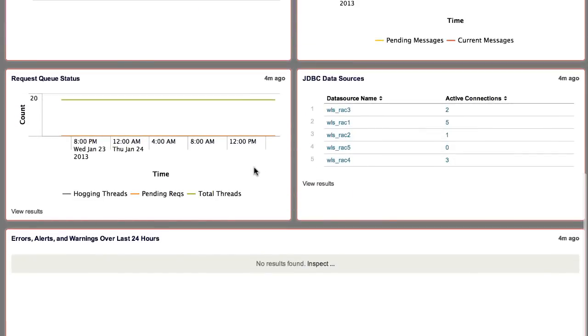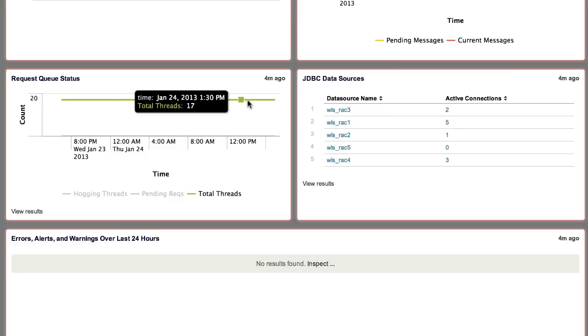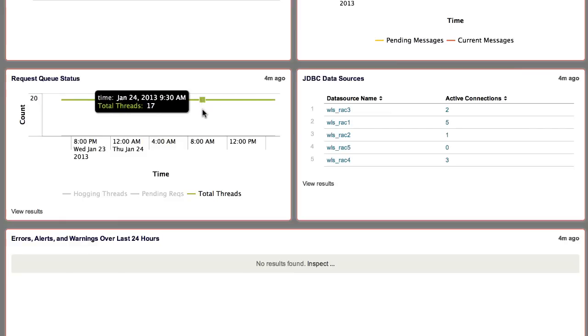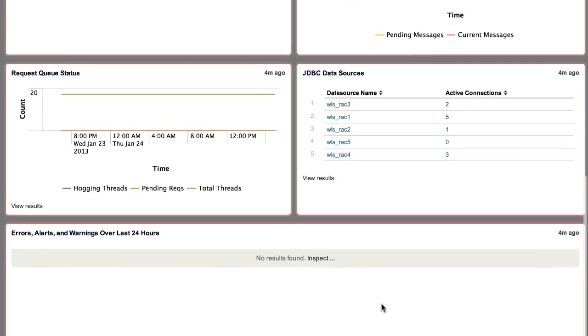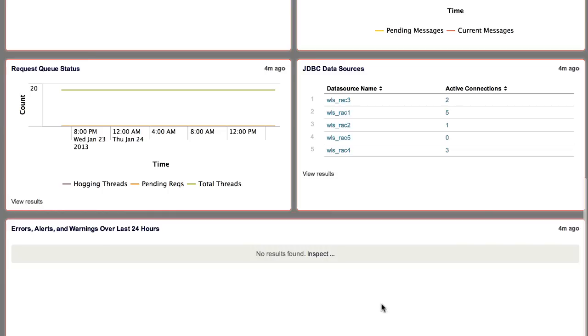The Request Queue Status panel shows hogging threads, pending requests, and total threads on the WLS server. JDBC Data Sources lists the active connections by data source. Finally, Errors, Alerts, and Warnings displays all issues encountered over the last 24 hours for the server.